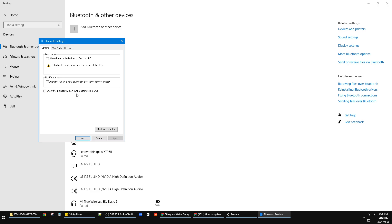After that, you can see there is an option to show the Bluetooth icon in the notification area. Just check this one and then click Apply, and then go back to your toolbar.